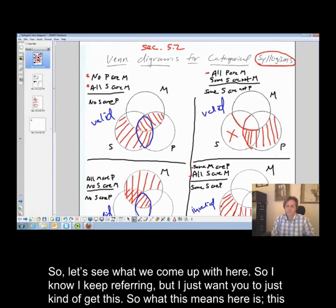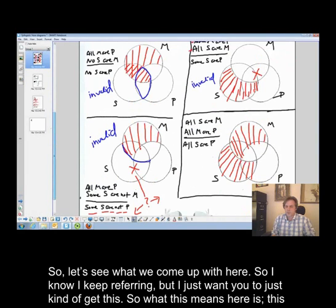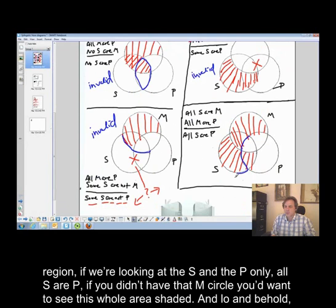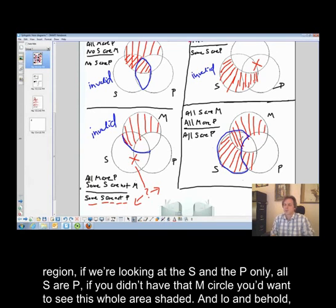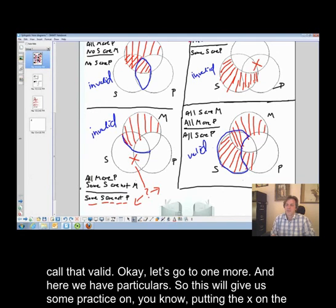So let me go back and review this. If we're looking at the S and the P only — all S are P — if you didn't have that M circle, you'd want to see if this whole area is shaded. And lo and behold, it is. It's shaded from one premise and shaded from the other. All I can see is the region we need shaded is shaded, so I'll call that valid.